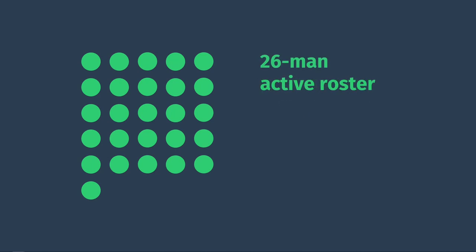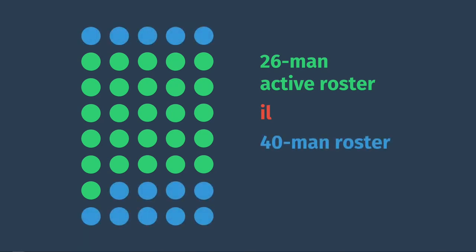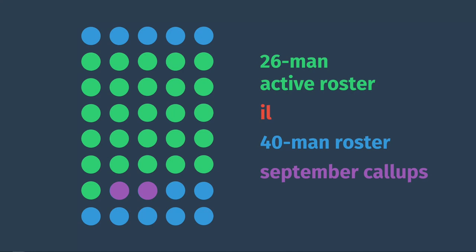So, that pretty much sums up MLB rosters. Teams have a 26-man active roster to choose their 9- or 10-man starting lineup and their subs on any given day from. If one of those players is injured, they can move to the IL for at least 10 or 15 days depending on their position, at which point they can be replaced by another player on the 40-man roster who will most likely be called up from the minor leagues. Rosters expand to 28 players in September, but then decrease back down to 26 for the playoffs.